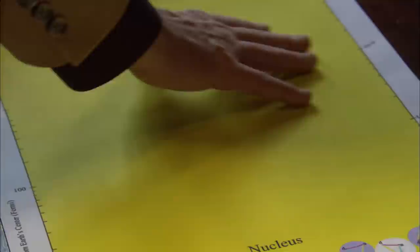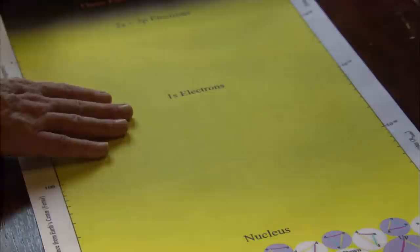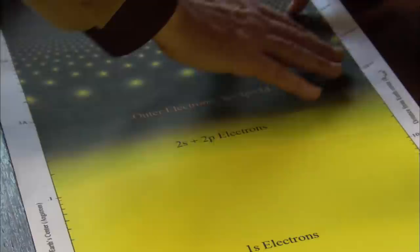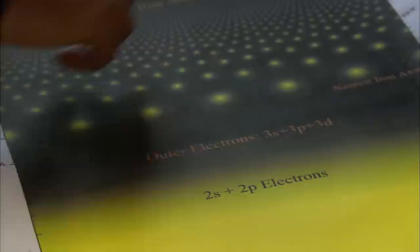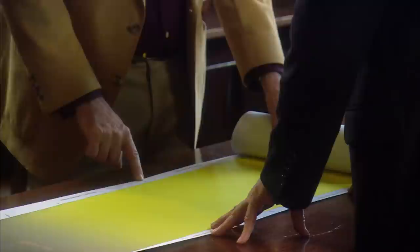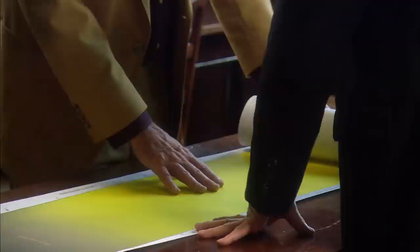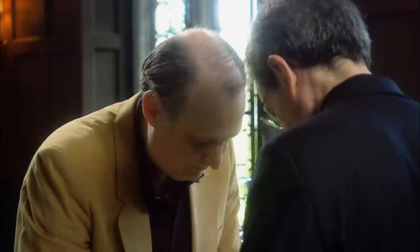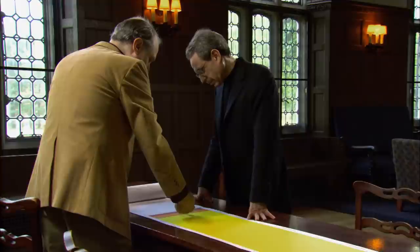Coming out from the nucleus, we see the innermost electron cloud—still in one atom of iron—then the outer electrons, then the other iron atoms in their crystal structure. Now we're one millimeter away from the center of the Earth, still in the solid iron core. Continuing further out, here's the outer edge of the solid inner core, then the liquid outer core, then the lower mantle, the upper mantle, and finally the surface of the Earth at the equator, showing a 360-degree panorama looking out.